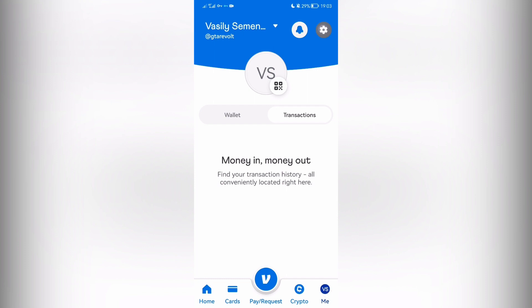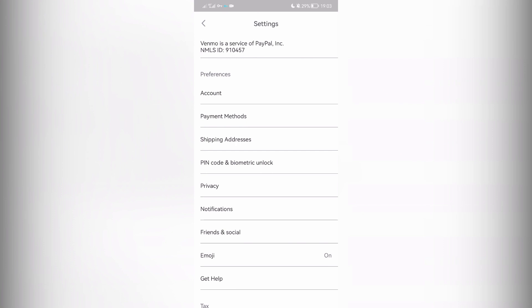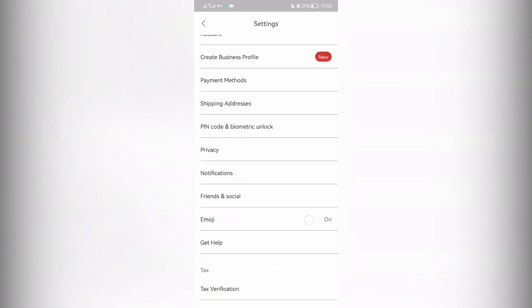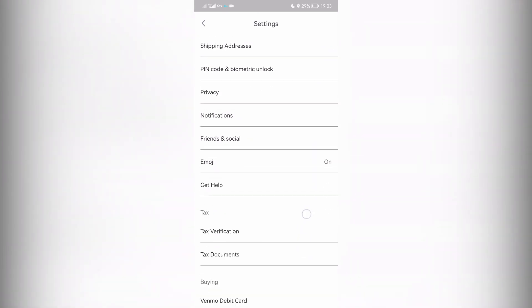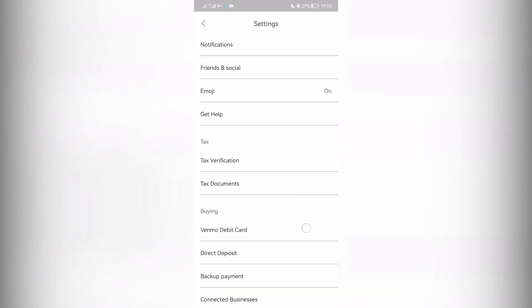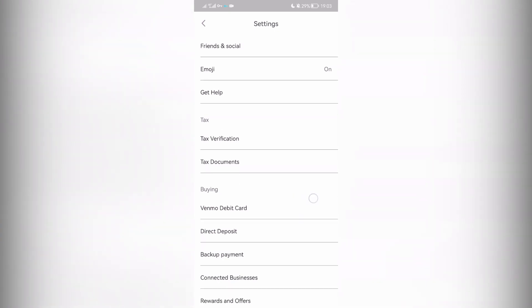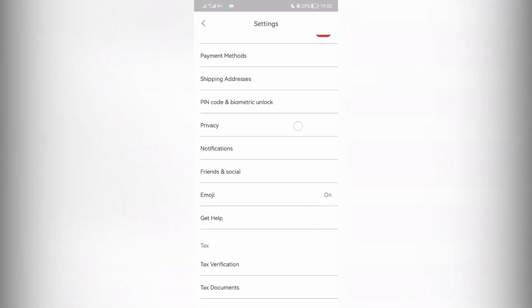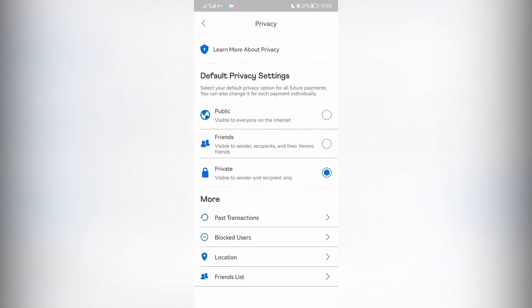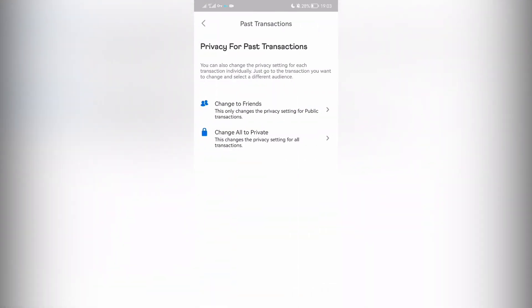How to make all transactions private? Open settings, privacy, past transactions, change.